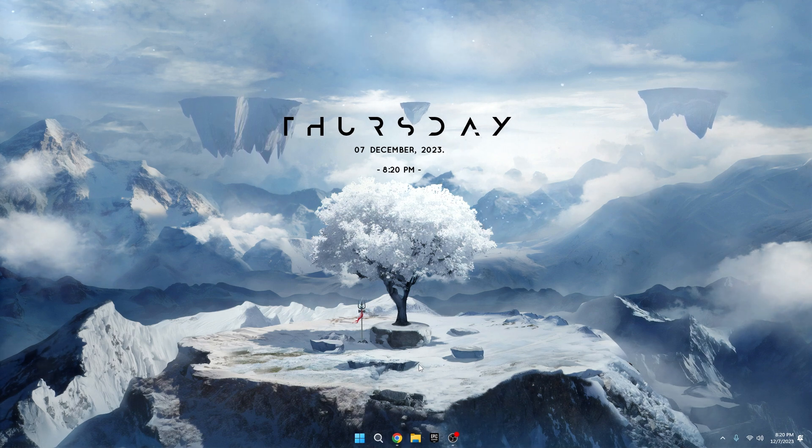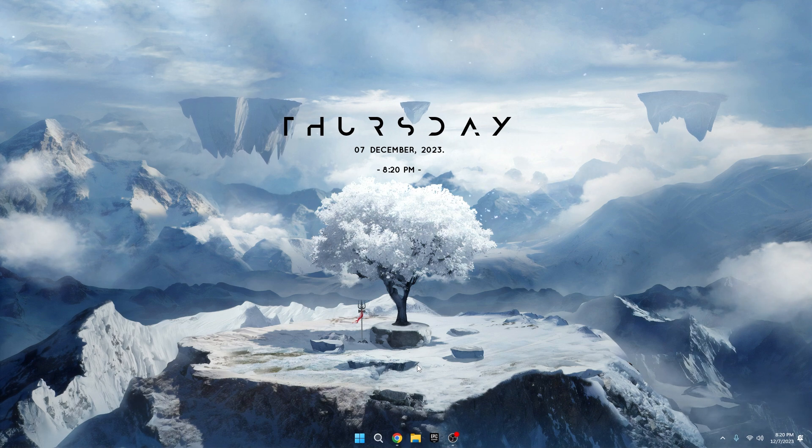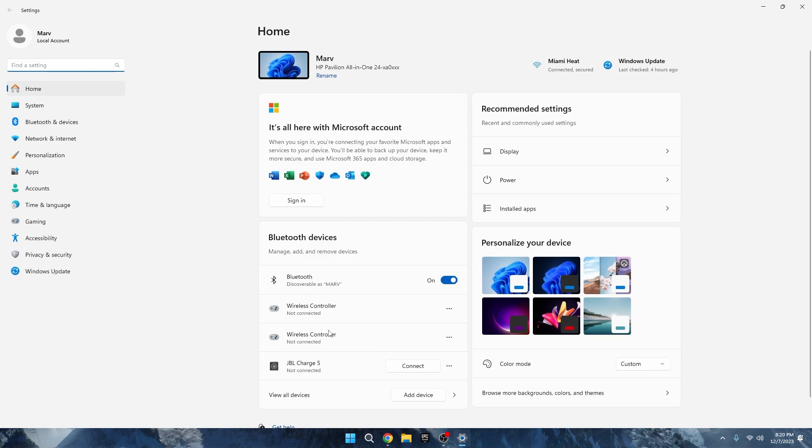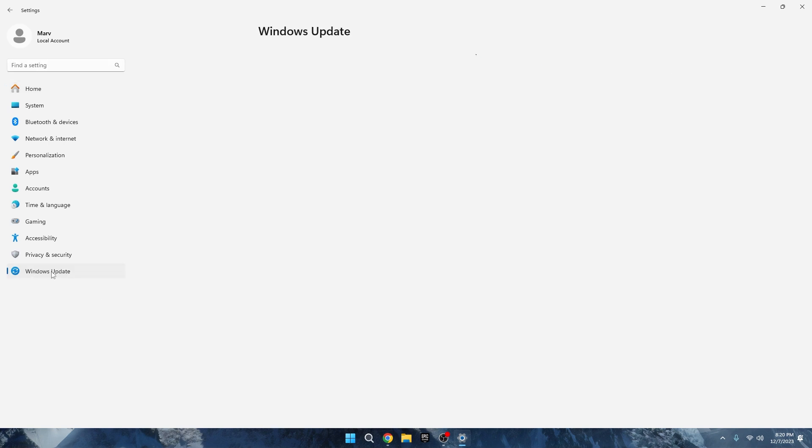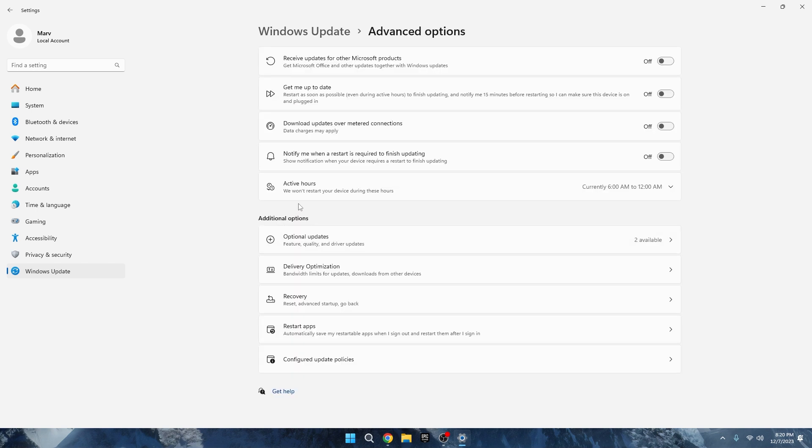Now, let's dive into Windows Update Settings. Right-click on the Windows icon, then choose Settings from the Suggestions. In the Settings menu, scroll down and click on Windows Update. This is especially for those who keep their Windows updated regularly. Under Advanced Options, there's a key setting to focus on. Get me up to date.